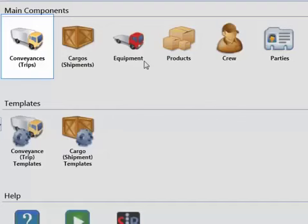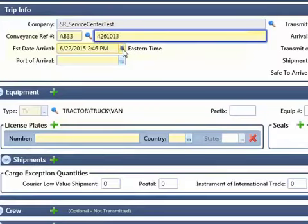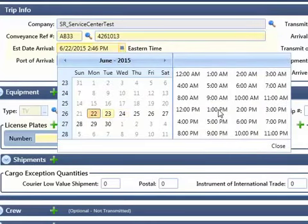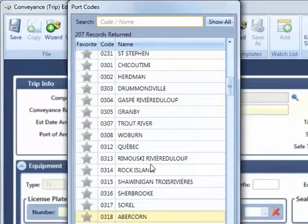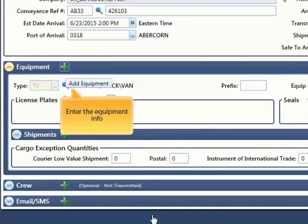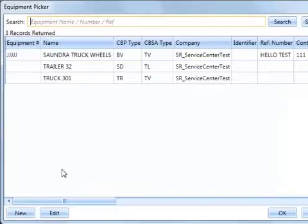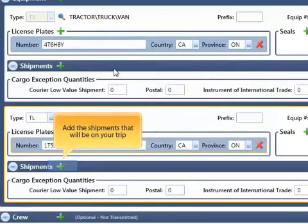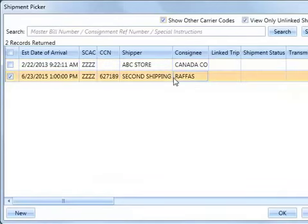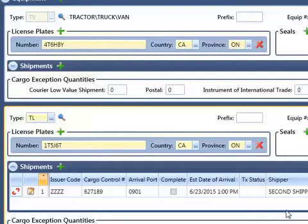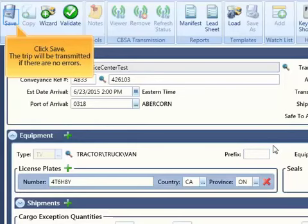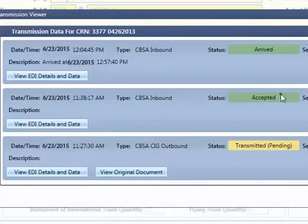The only component that needs to be sent to CBSA are the conveyances or trips. Enter basic trip information, then enter the truck and trailer equipment. Select the shipments that will be on this trip. Click save and the trip will be transmitted if there are no errors.